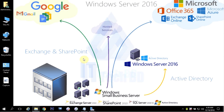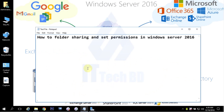Dear Listener, this is Wasim from ittechbd.com. Today, I am going to show you how to do folder sharing and set permissions in Windows Server 2016.